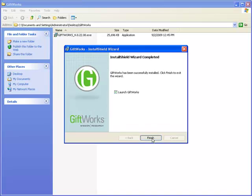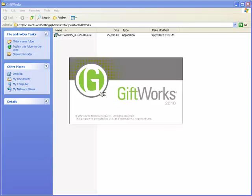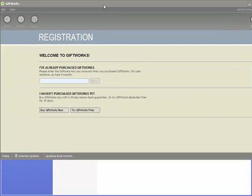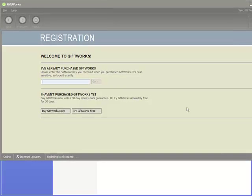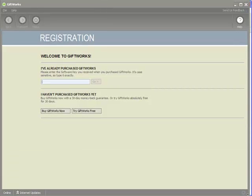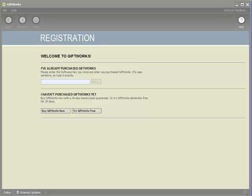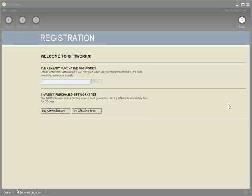Once the installation is done, I can click the Finish button, which will launch GiftWorks 2010 for the first time. There's a license key area where I'll need to enter a new license key. If you're going to be using GiftWorks 2010, you've either purchased a license key or are in the process of doing so. I'm going to pause the video to enter my license key privately, then click the Go button and we'll pick up in a moment.